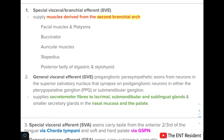The general visceral efferent component involves preganglionic parasympathetic axons from neurons in the superior salivatory nucleus. These synapse on postganglionic neurons lying either in the pterygopalatine ganglion or the submandibular ganglion, from where they supply secretomotor fibers to the lacrimal, submandibular, and sublingual glands and the smaller secretory glands in the nasal mucosa and palate.